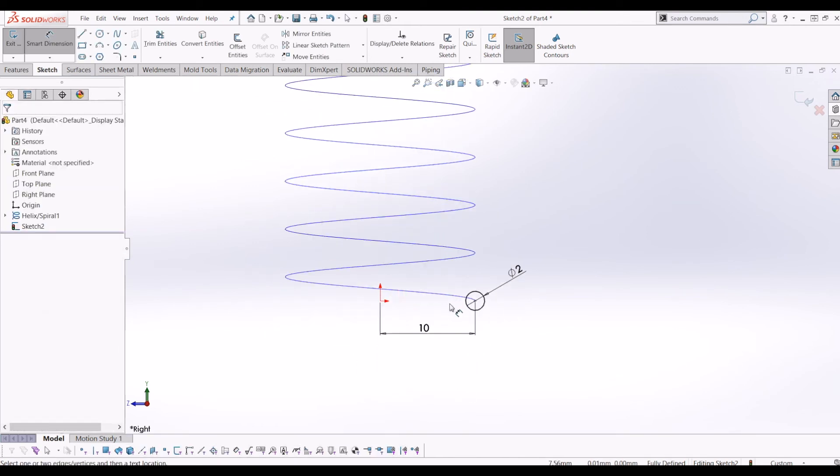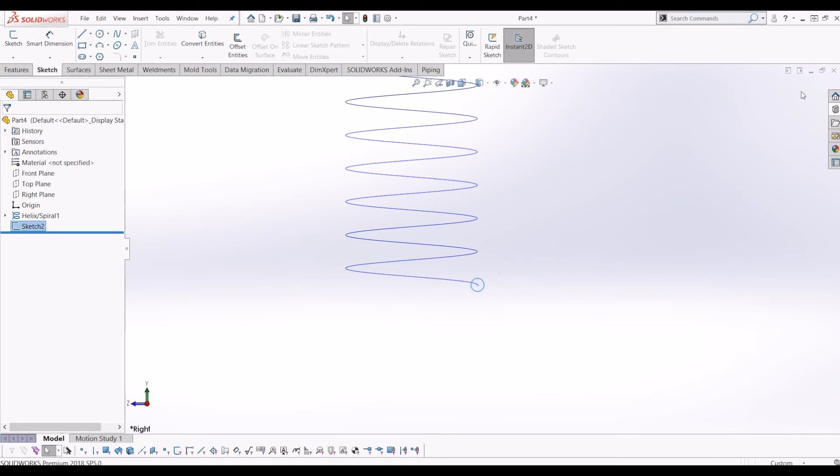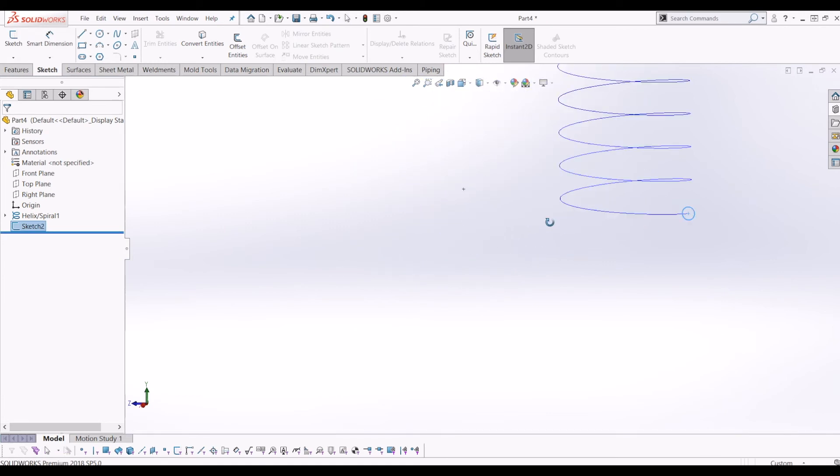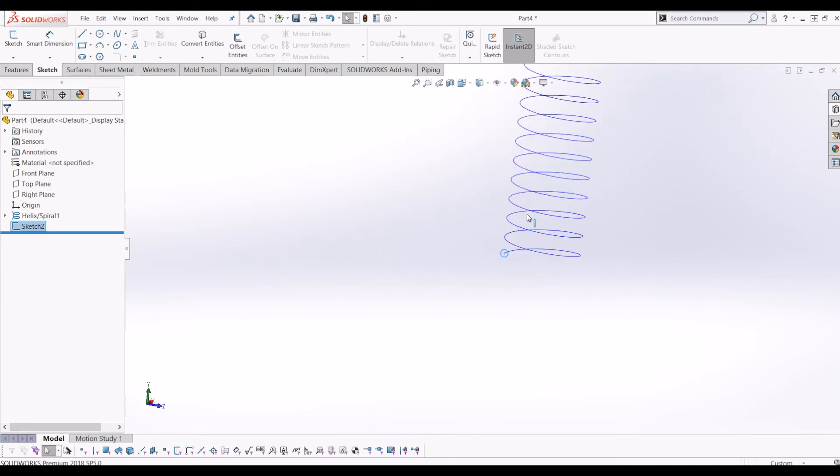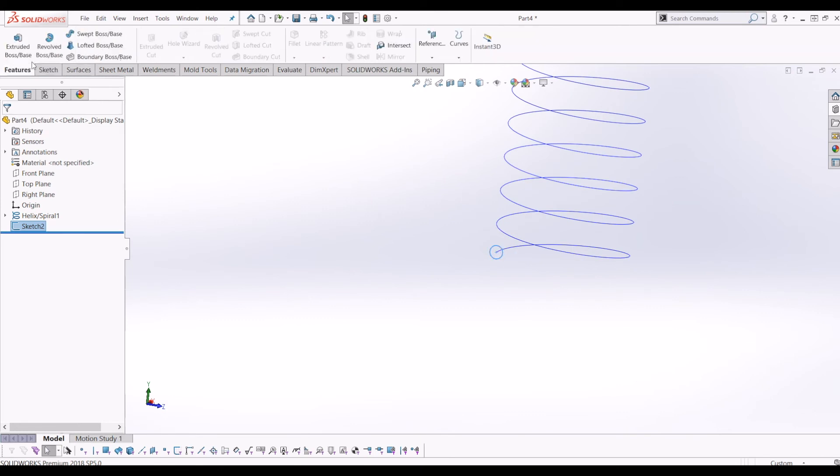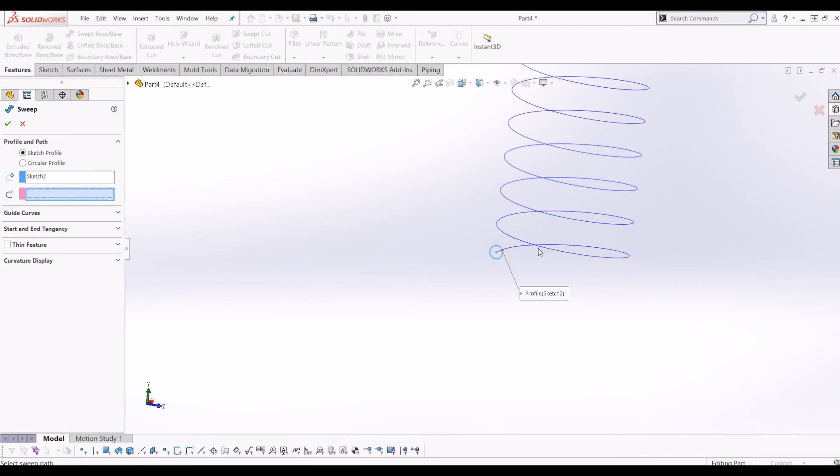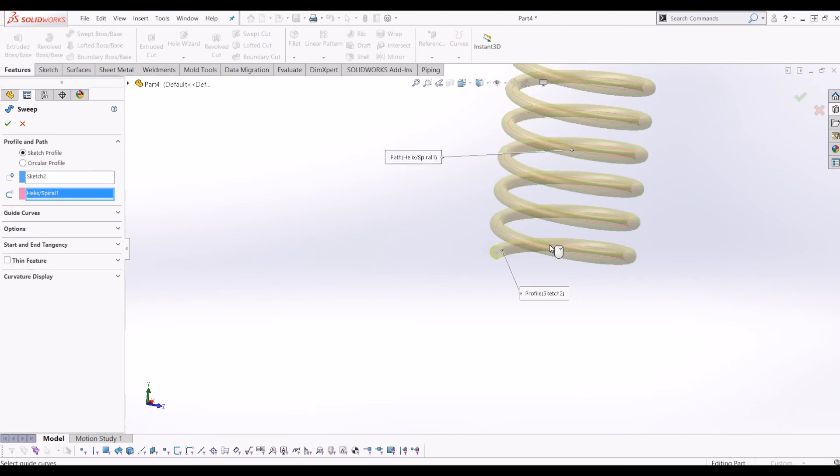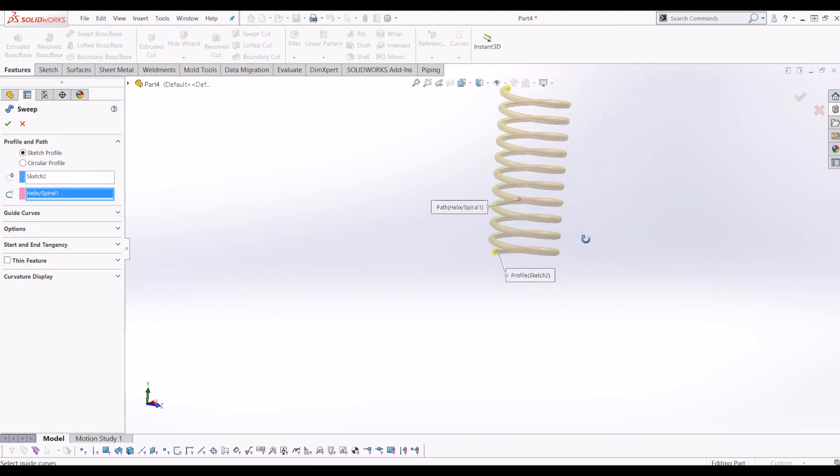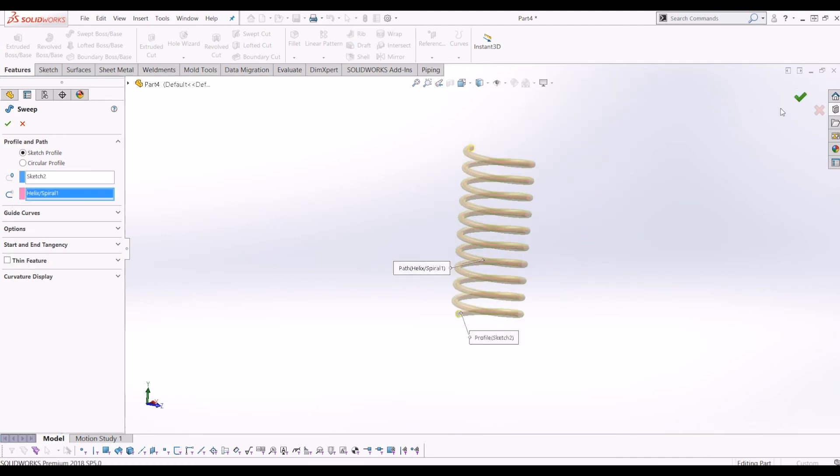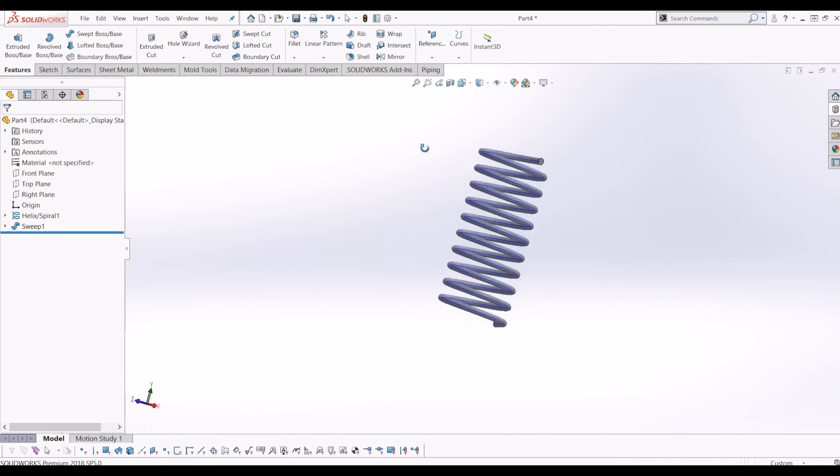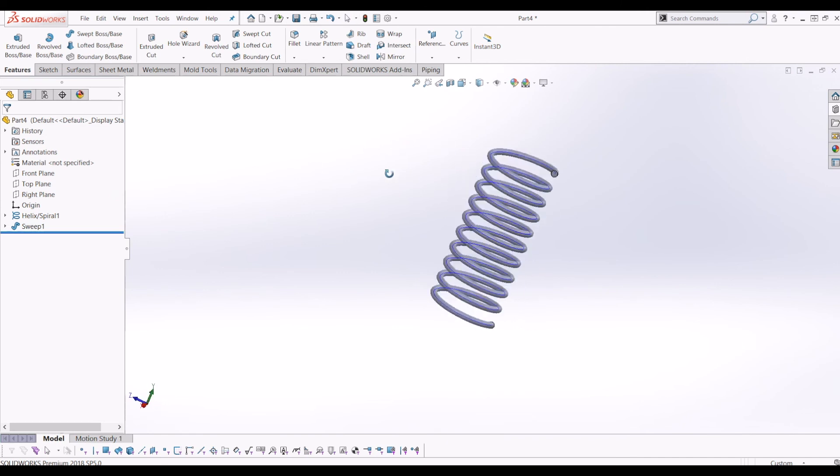So if I come out of that. So now I have a path and a profile. So now if I go to features, sweep, I've already got the profile sketch highlighted there. So it's asking me for a path. So if I click the helix and tick that. There you have it.